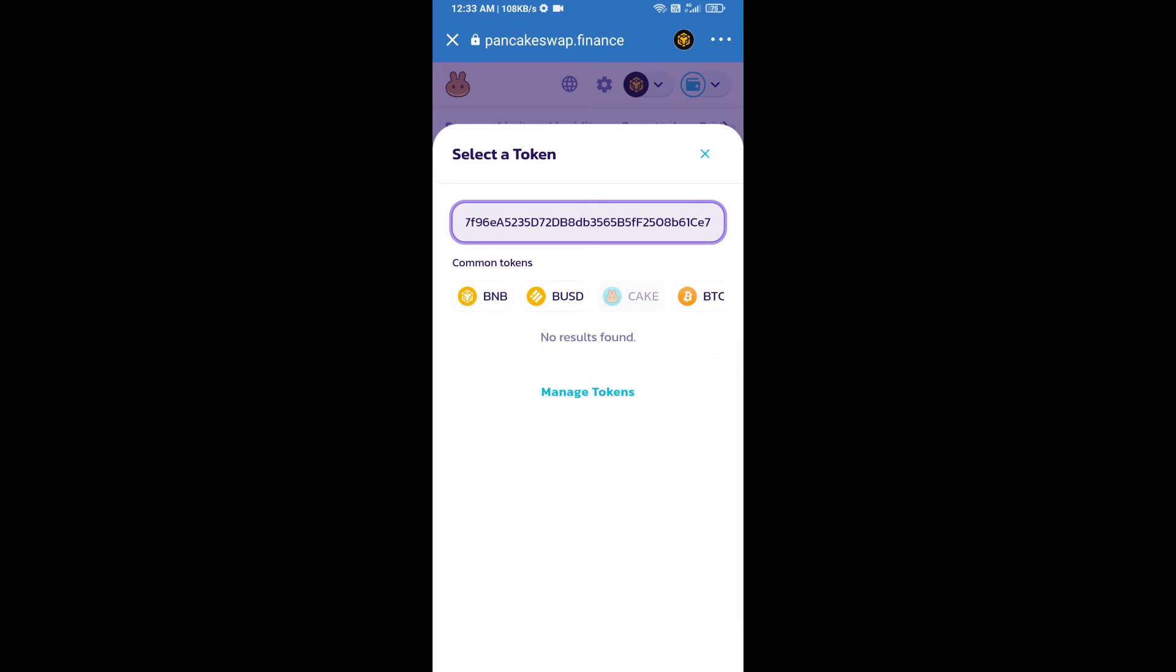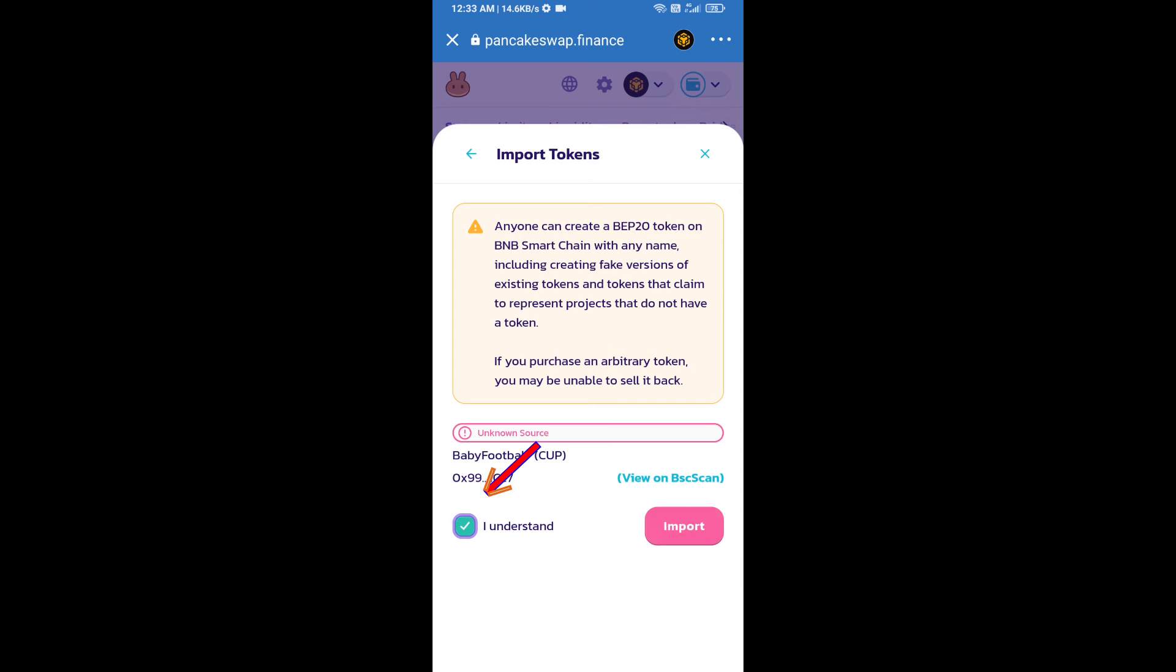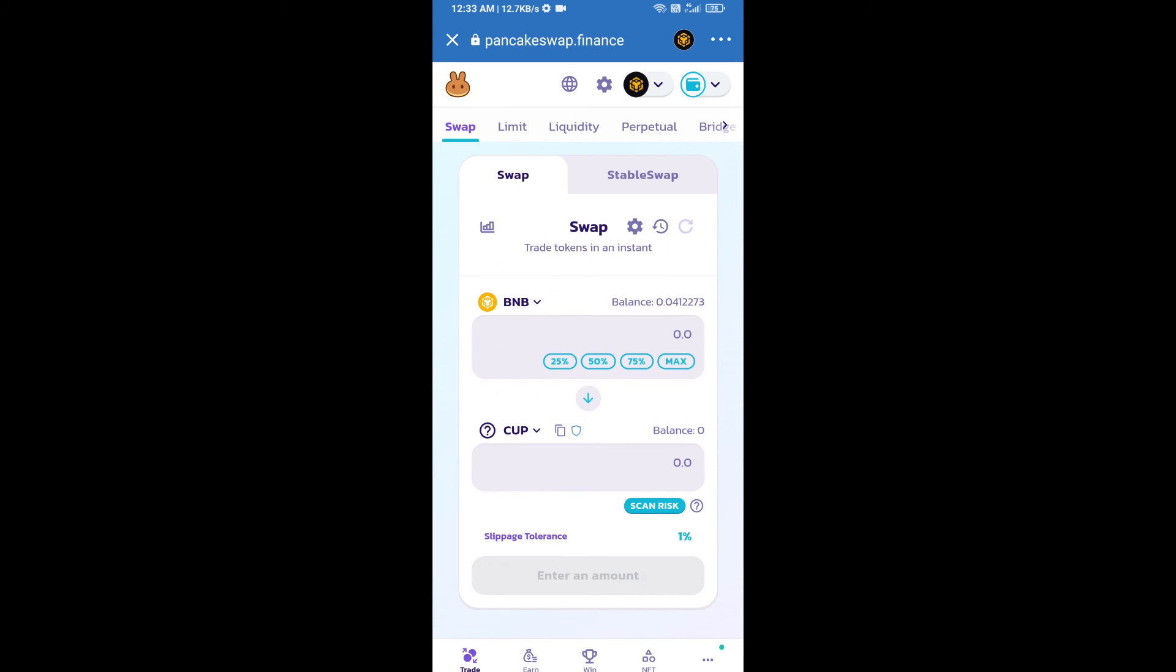We will click on import. Click on I understand and re-click on import. After that, we will set slippage for effective purchasing. Click on this icon.